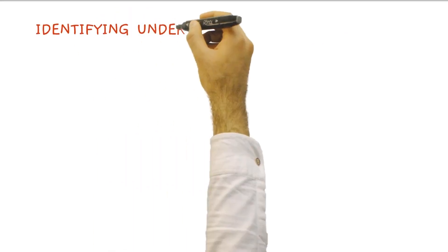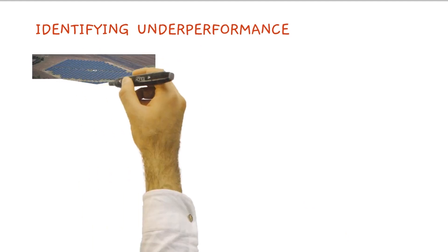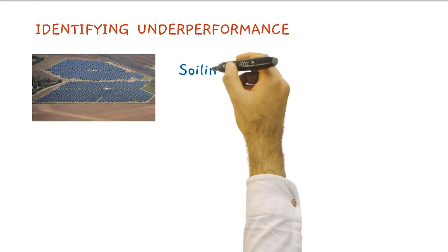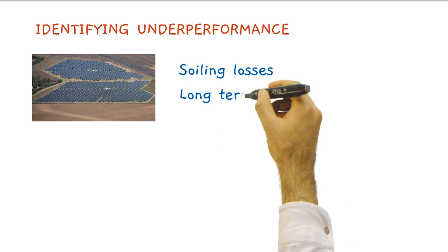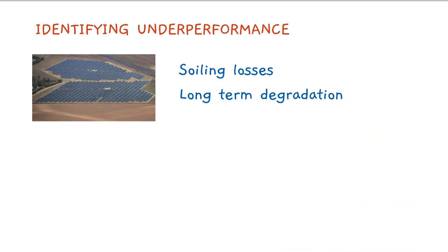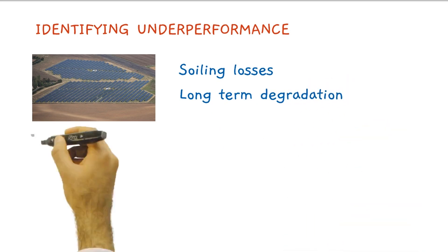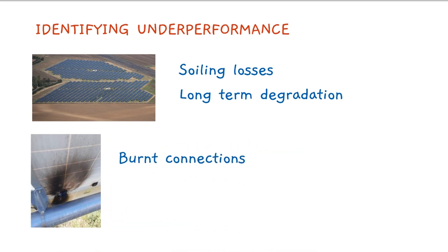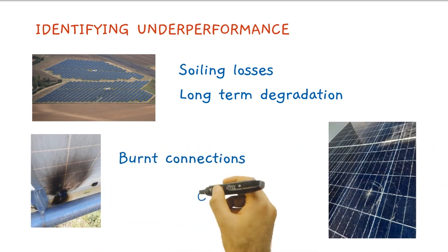IV curve tracing is an effective way of identifying underperformance of PV systems, especially in large installations like utility scale solar farms. Underperformance may be due to expected reasons like soiling losses or long-term degradation, or unexpected reasons like poor connections, cracked or broken modules, among others.